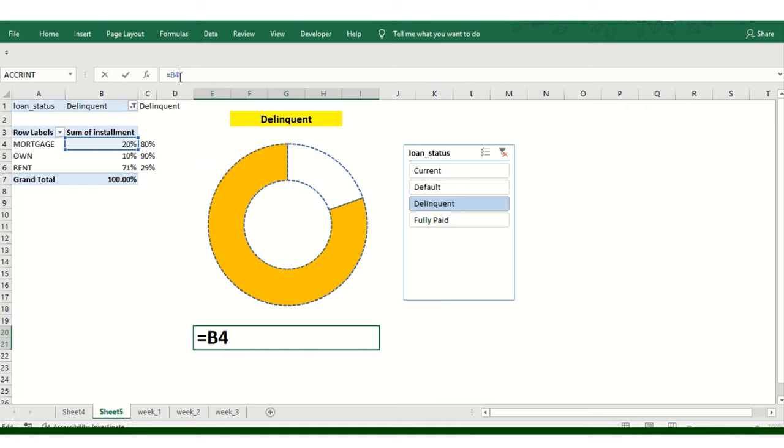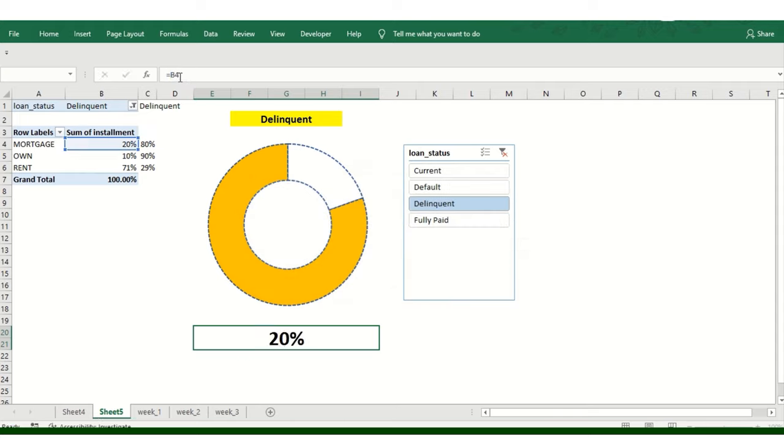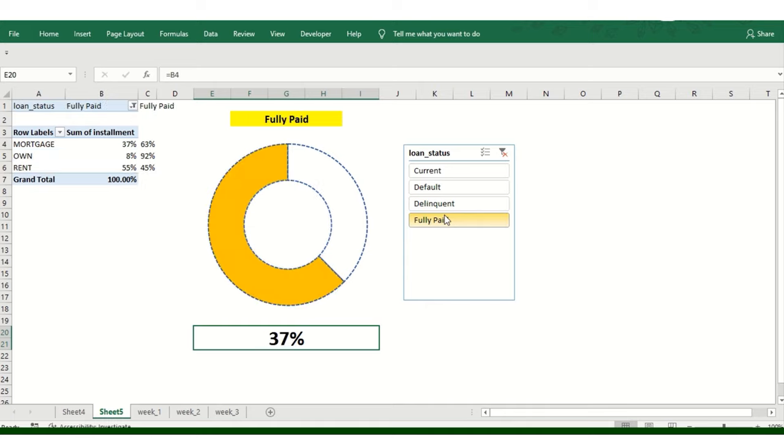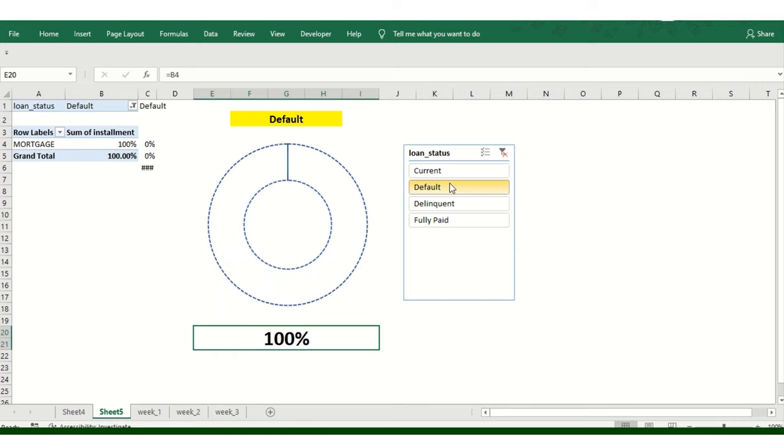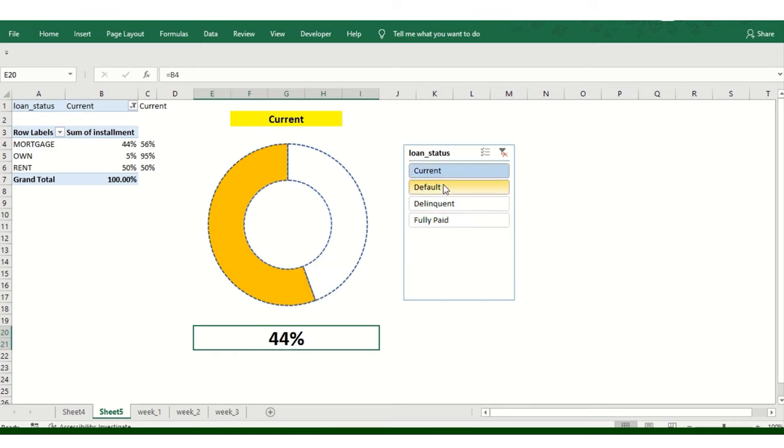So it's an interactive dashboard basically. Let me add one more donut for you guys. So we'll add for own, the second category. So it will show us the actual value for it. So now slicer basically how we going to add the value from it.